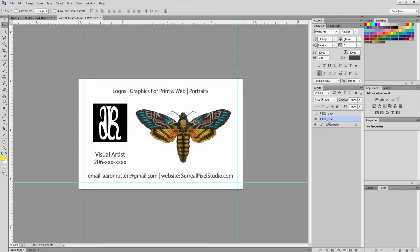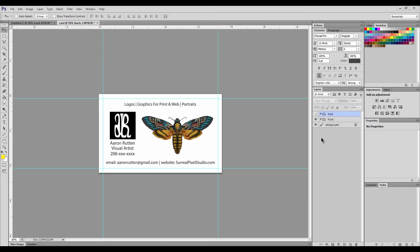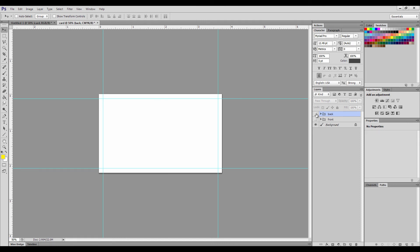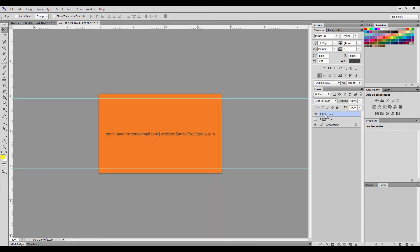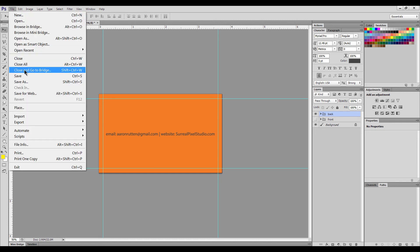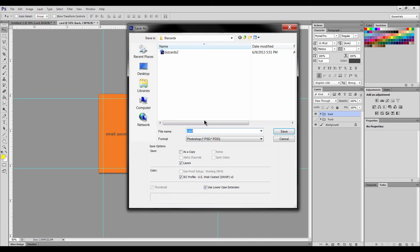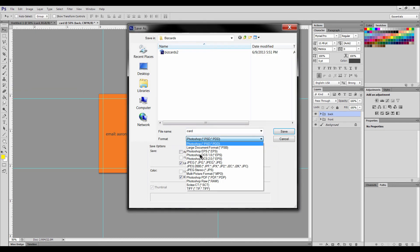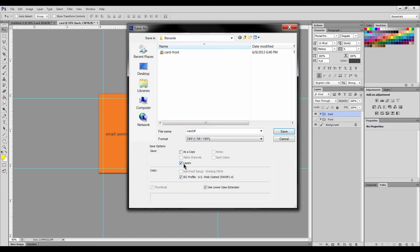Now you have a file, a TIFF file that you can print for the front of your card. And now we'll do the same for the backside. We'll hide the front layer, reveal the back layer. Go to file, save as. Choose the TIFF format, uncheck the layers box, and we'll save it as card-back.